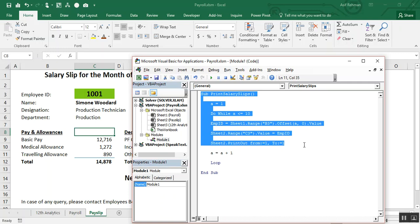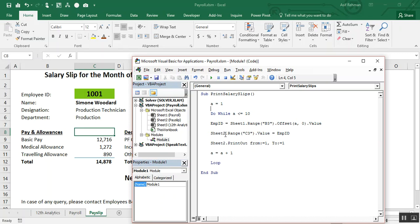This is our earlier code. We are going to write some more code to create a PDF and to send it through email. There are two objectives: one is getting a PDF of this salary slip and saving it in the relevant folder where we have the payroll for this month, and second, sending this worksheet through email to the relevant employee.